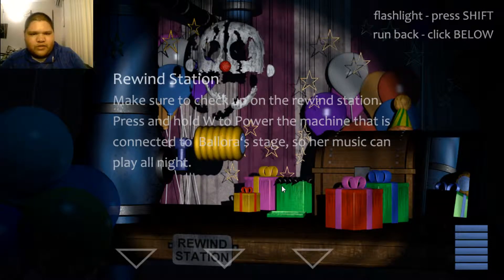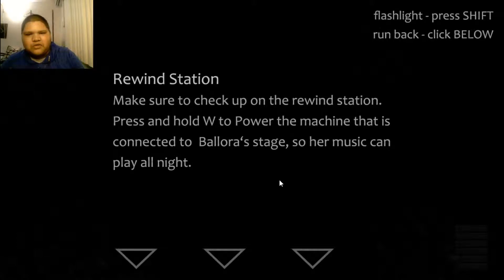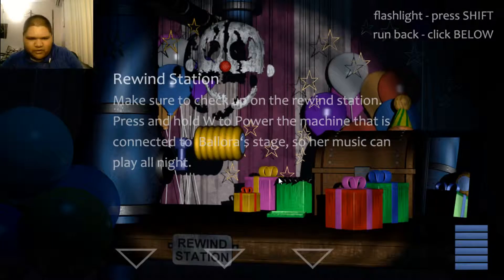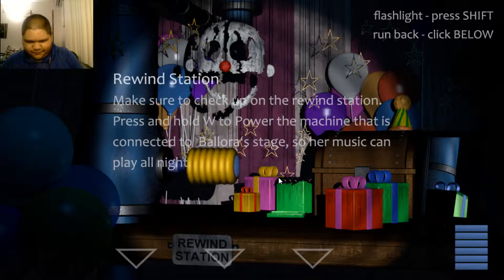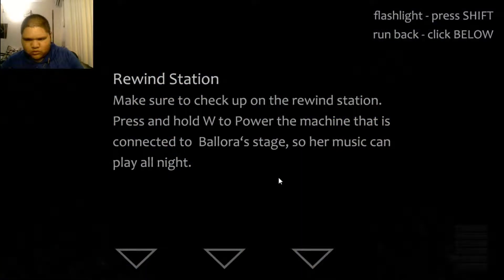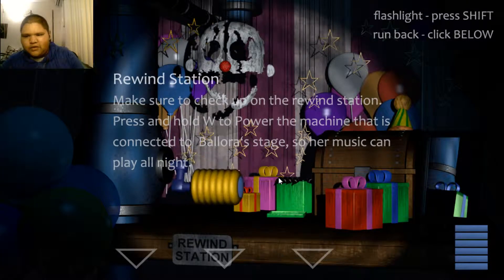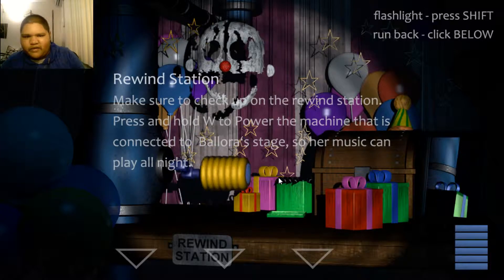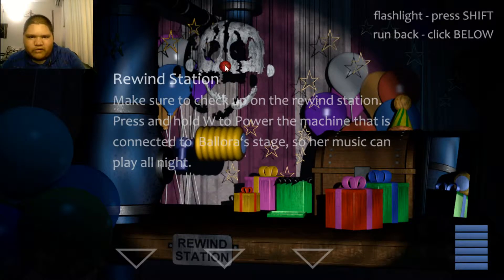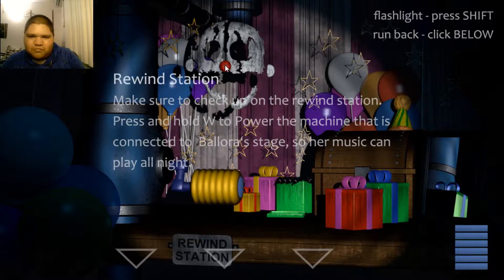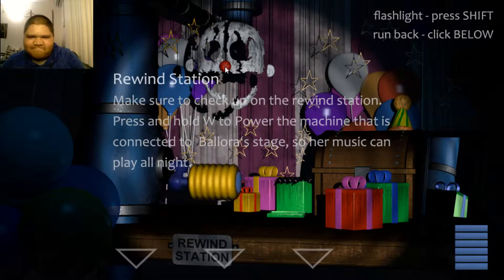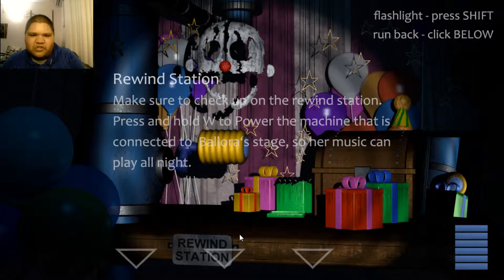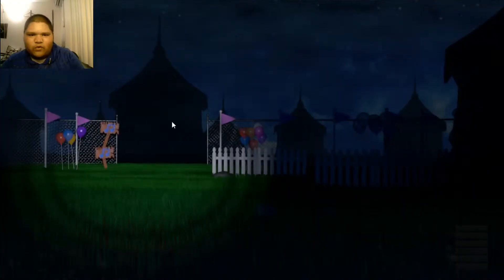Make sure to check up on the rewind station. Press and hold W to power the machine that is connected to the world stage so her music can play all night. Okay. Oh. It only works when the light's on. Wait. It's a good day. Okay. So is this, like, FNAF 4? That's cool.